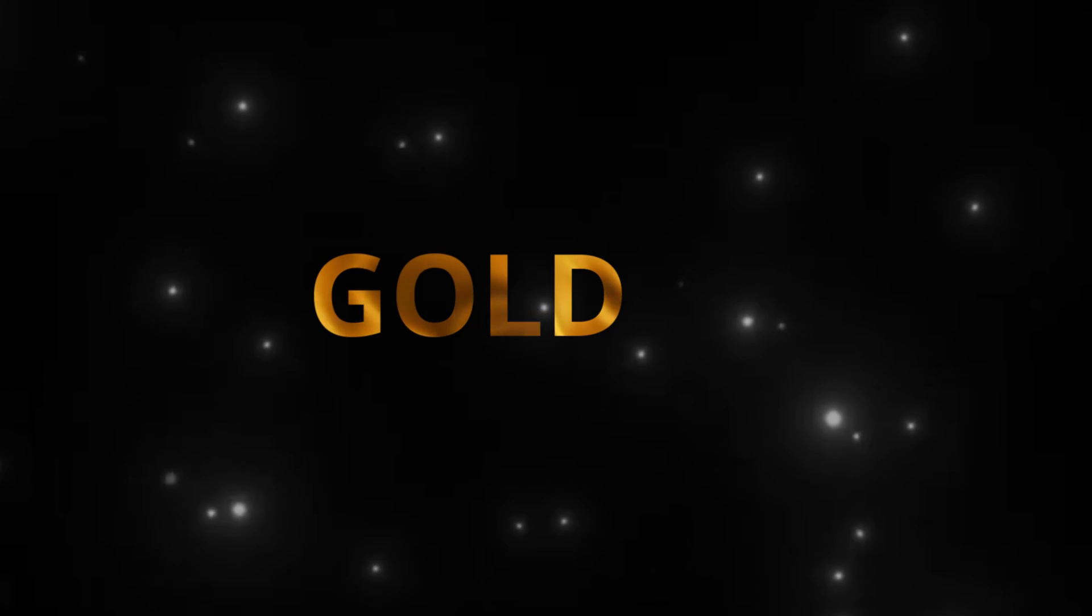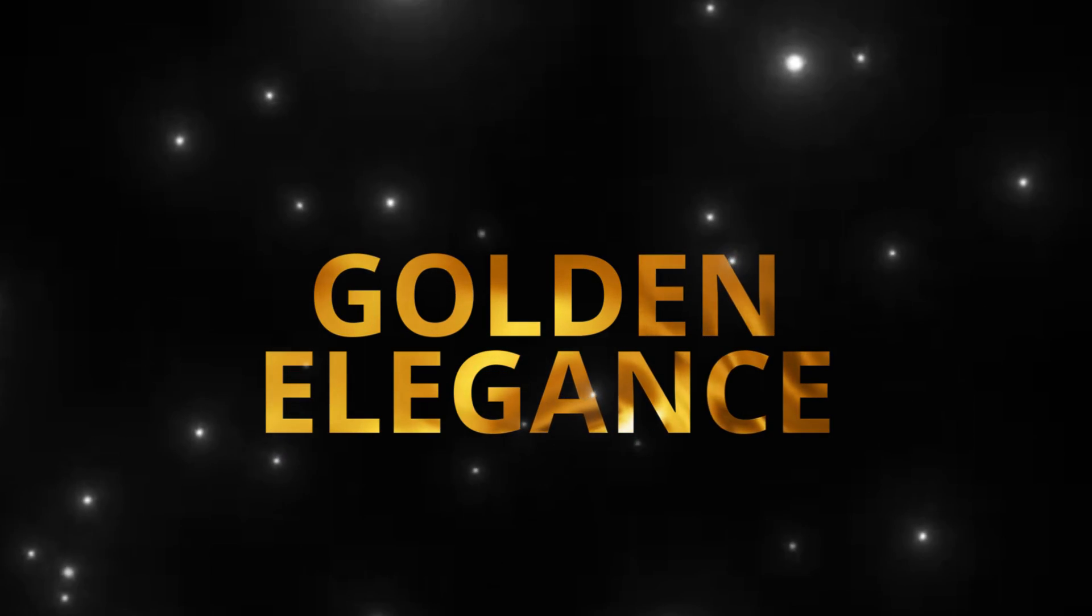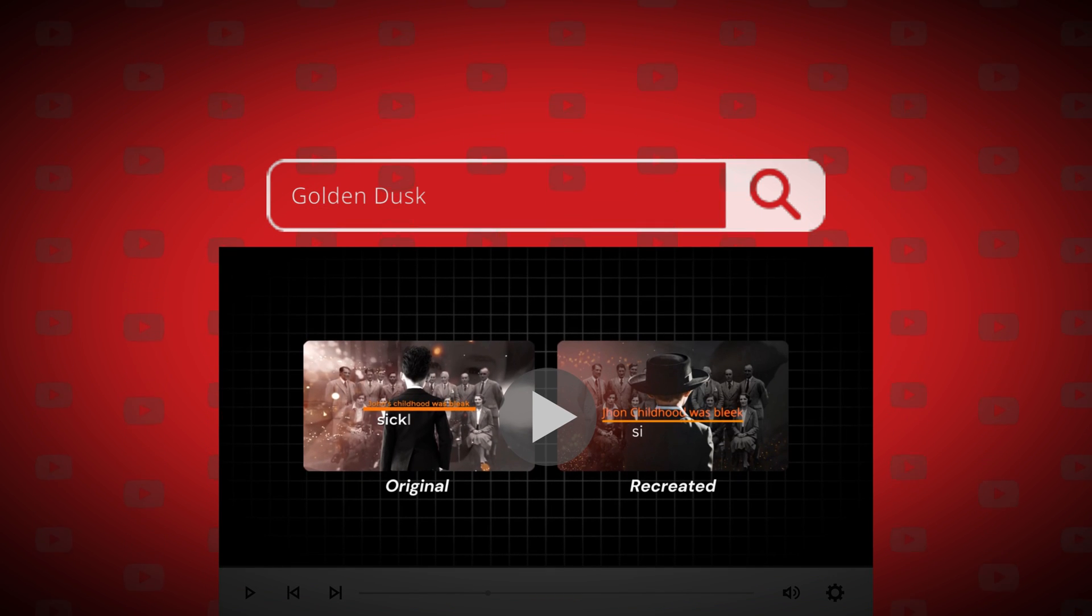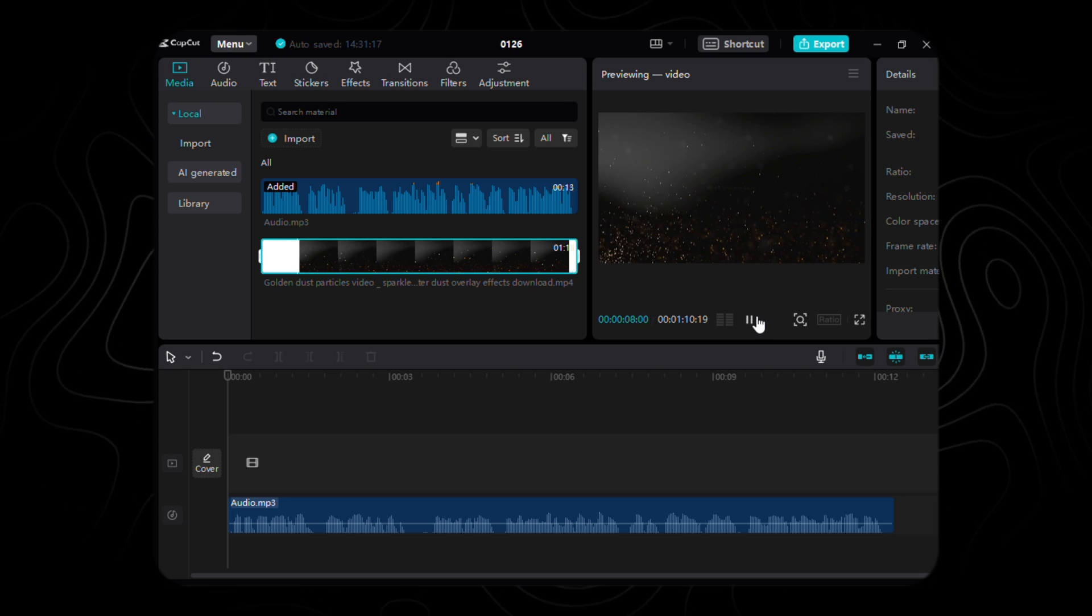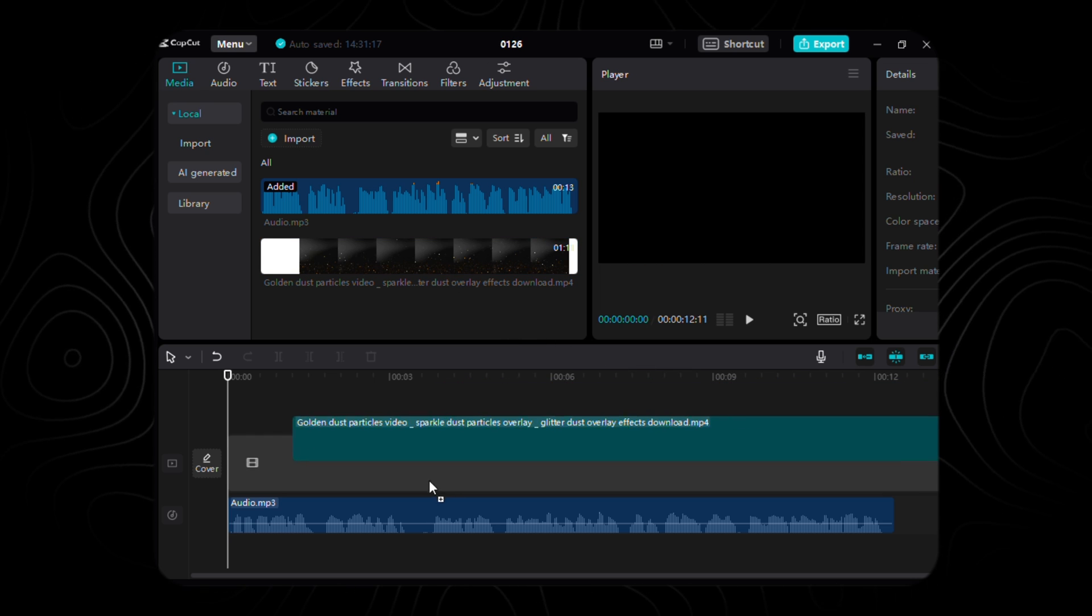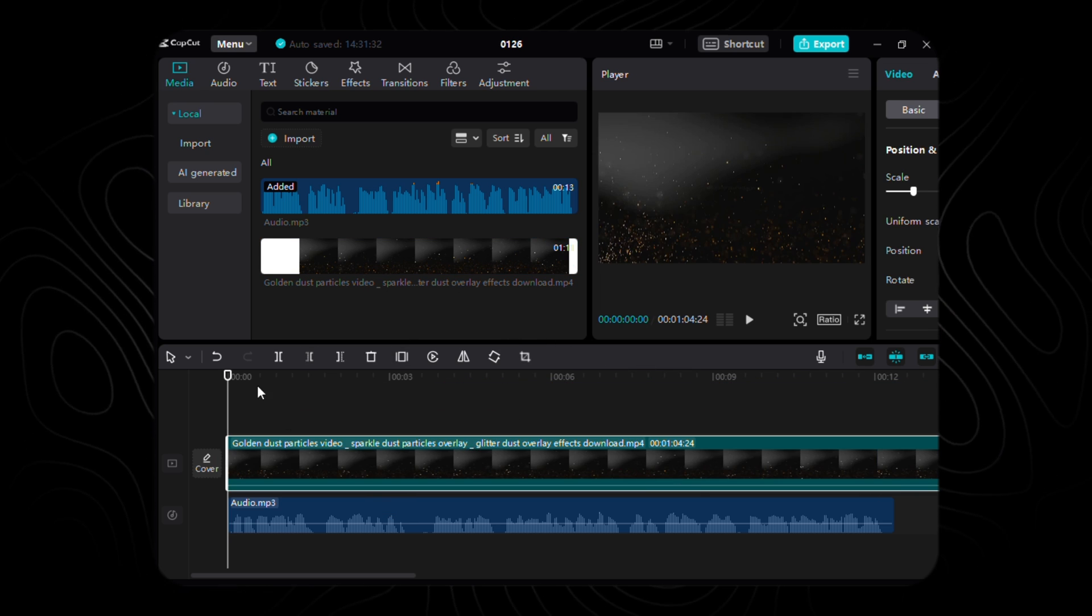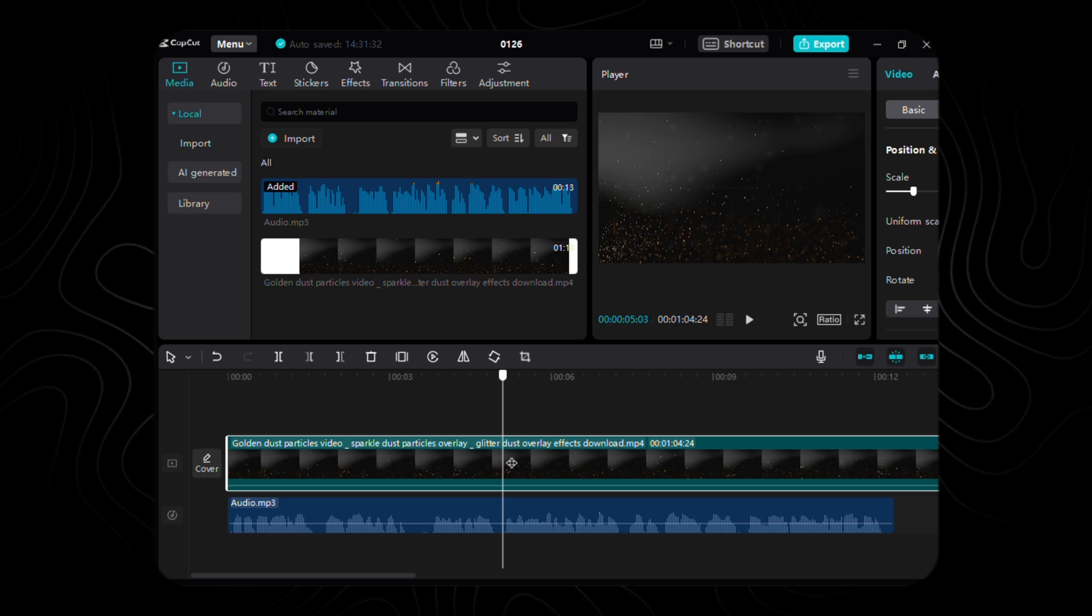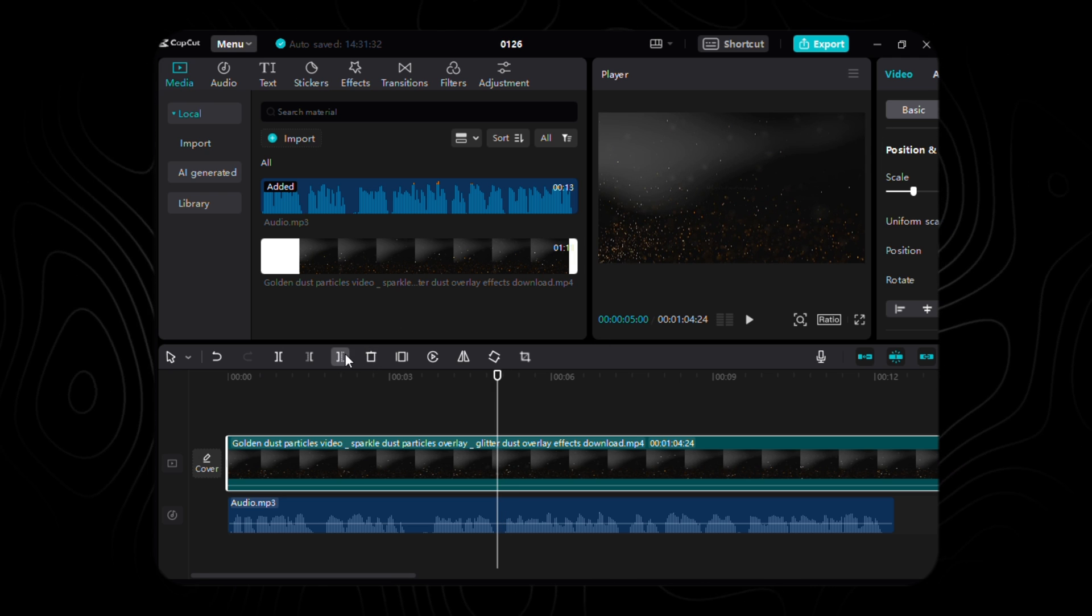Time to infuse a touch of golden elegance. Head over to YouTube, search for Golden Dusk Particle Video and download the shimmering magic you find. This video is about to weave its spell as the enchanting backdrop for our scene. Don't forget to make the cut precisely at the five-second mark from the start of our visual tapestry.